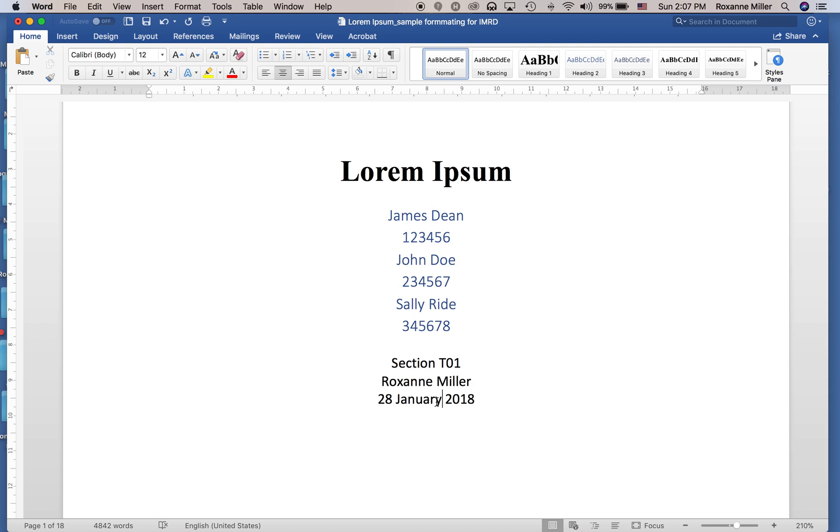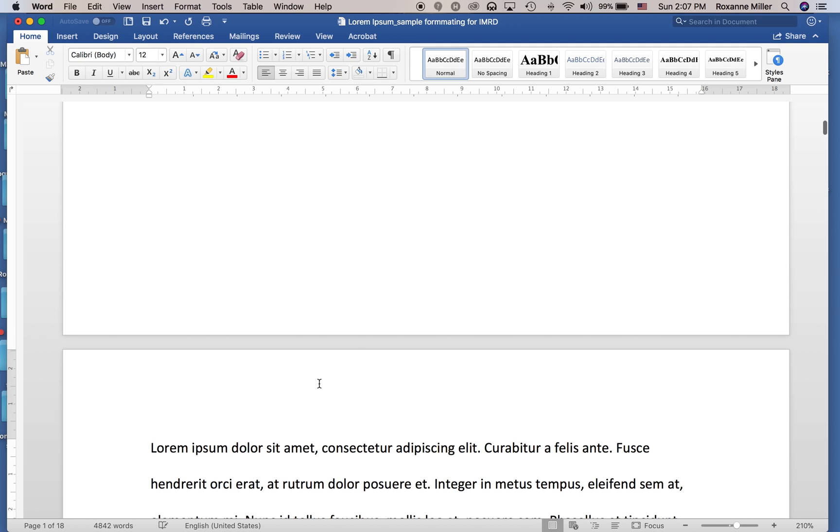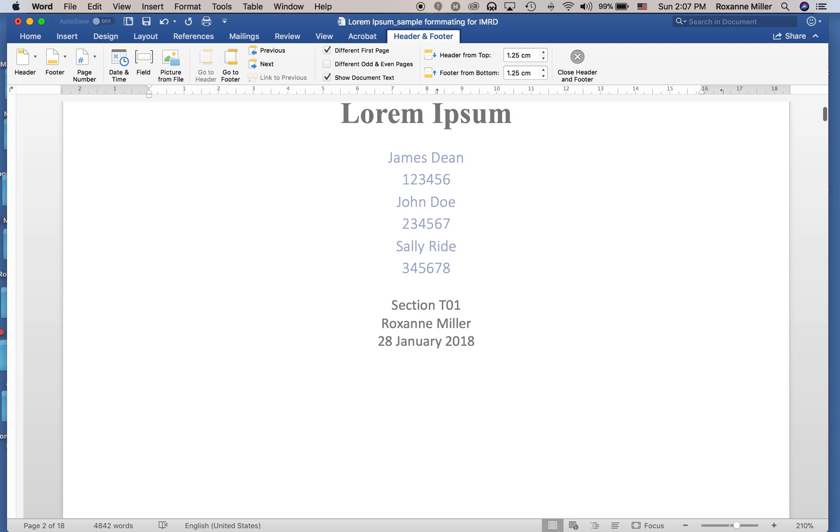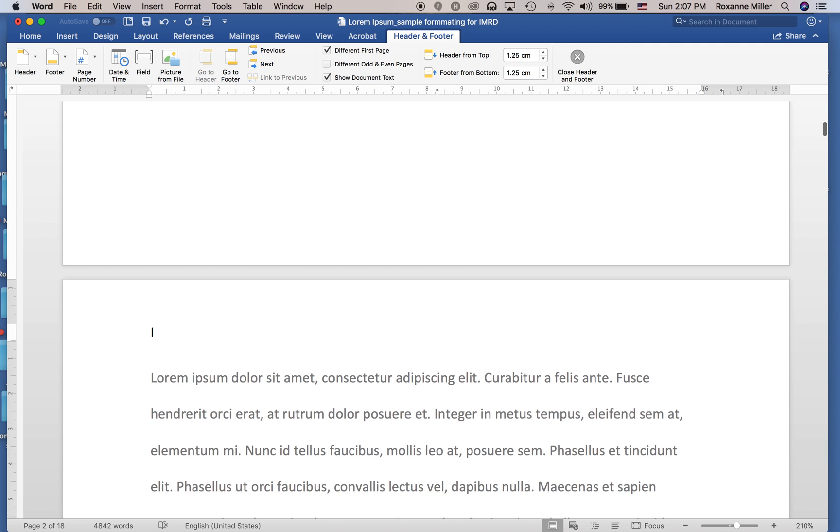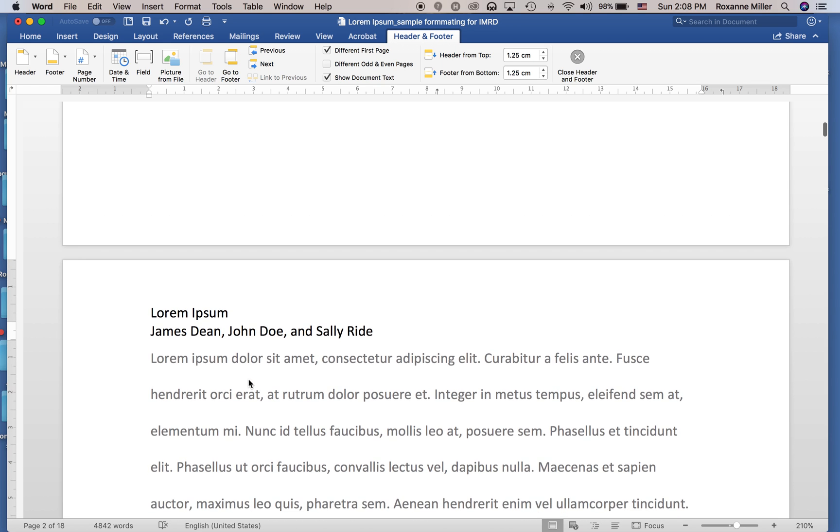The next thing we need to do is add a header. We double-click up here, and on the header we include the title, which is Lorem Ipsum, and then we need the names of each of the writers again: James Dean, John Doe, and Sally Ride.